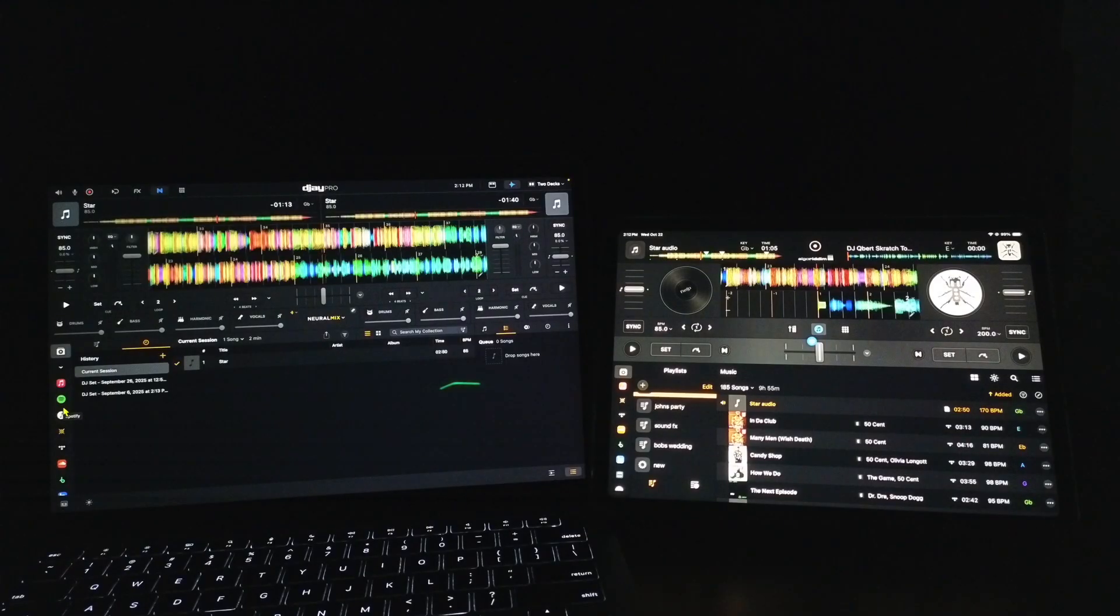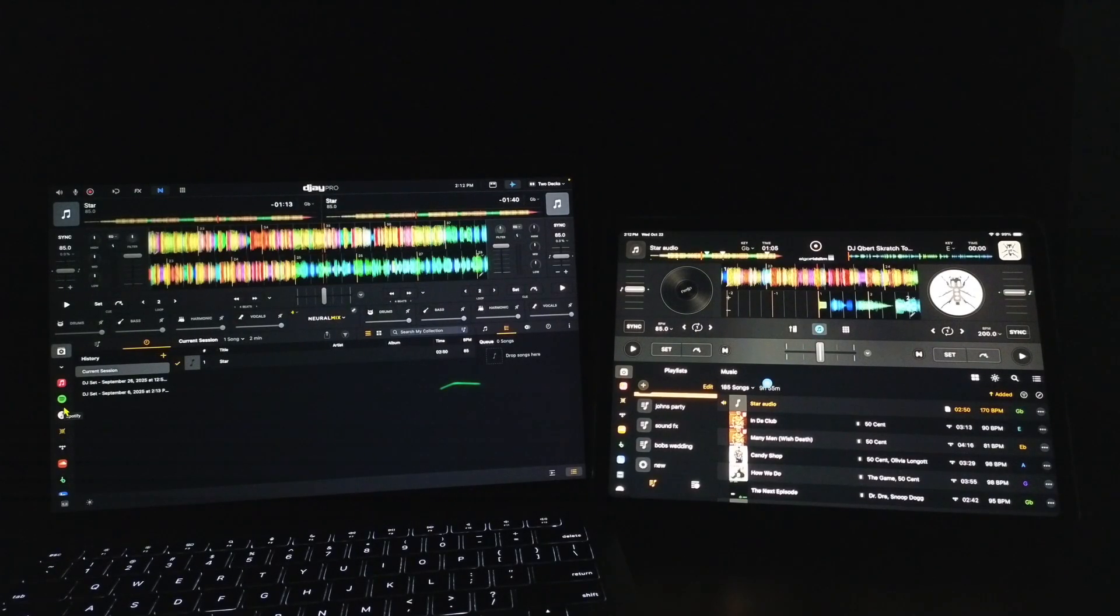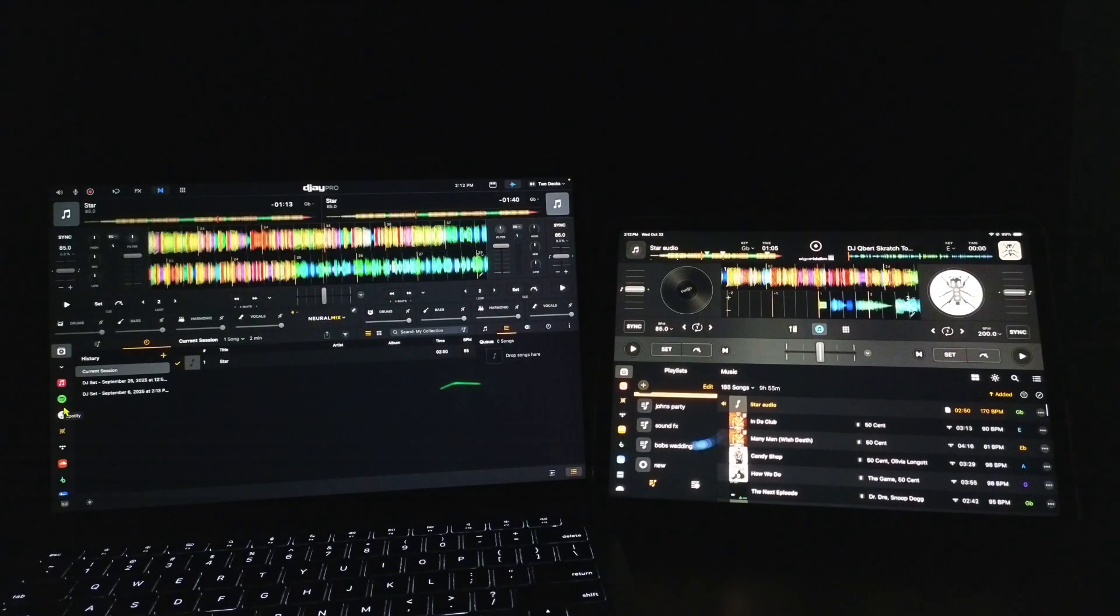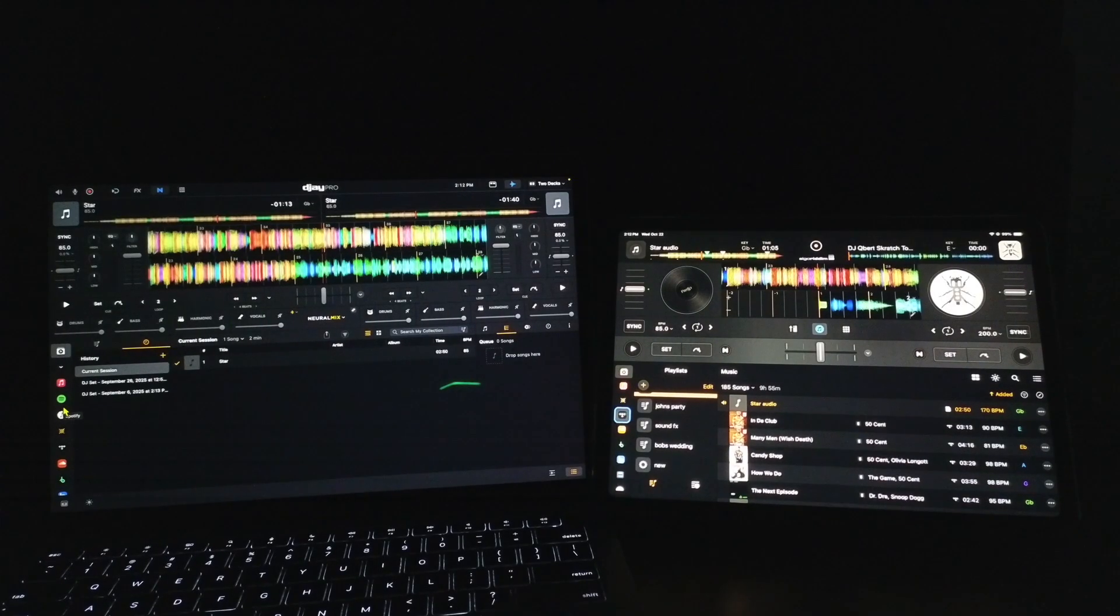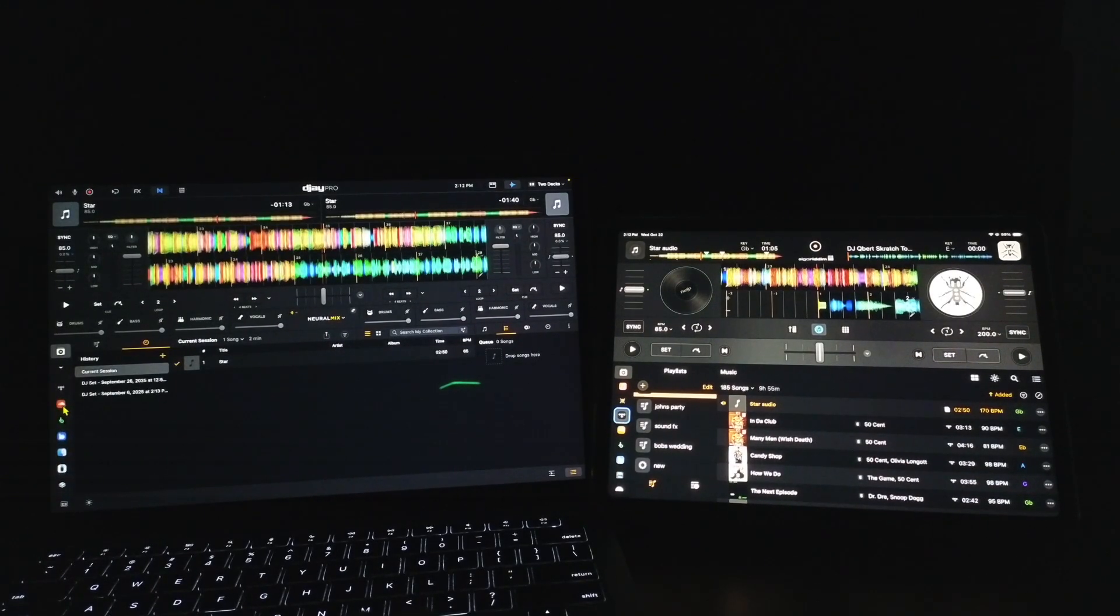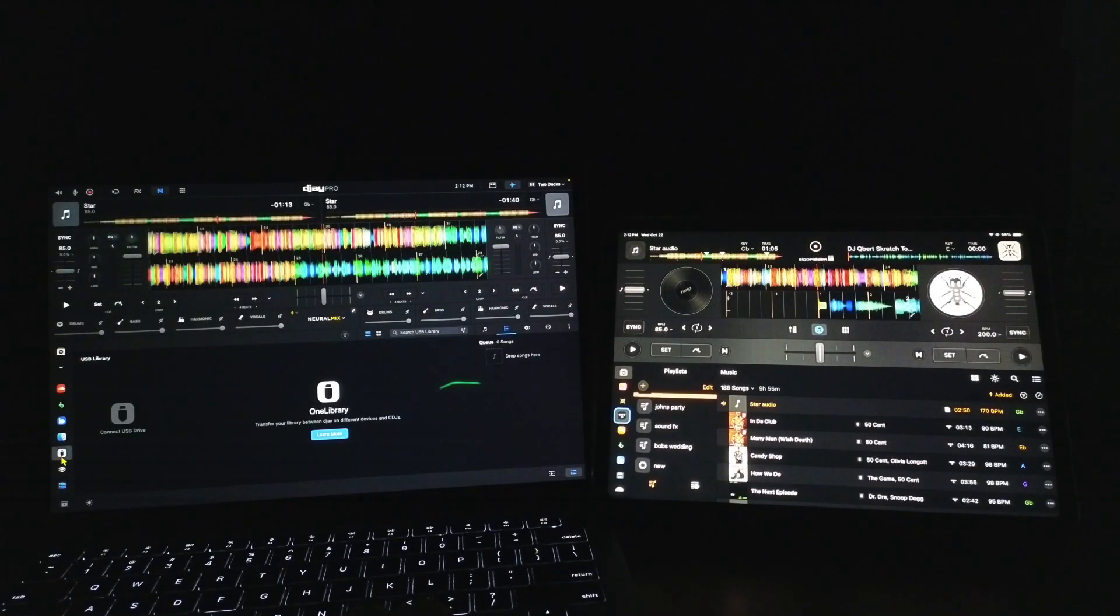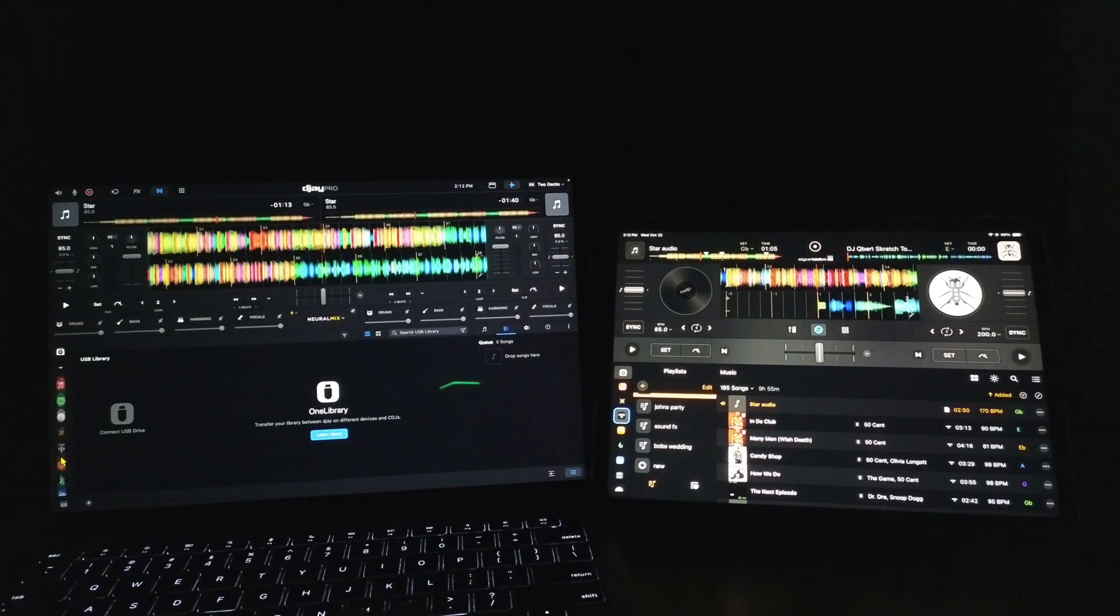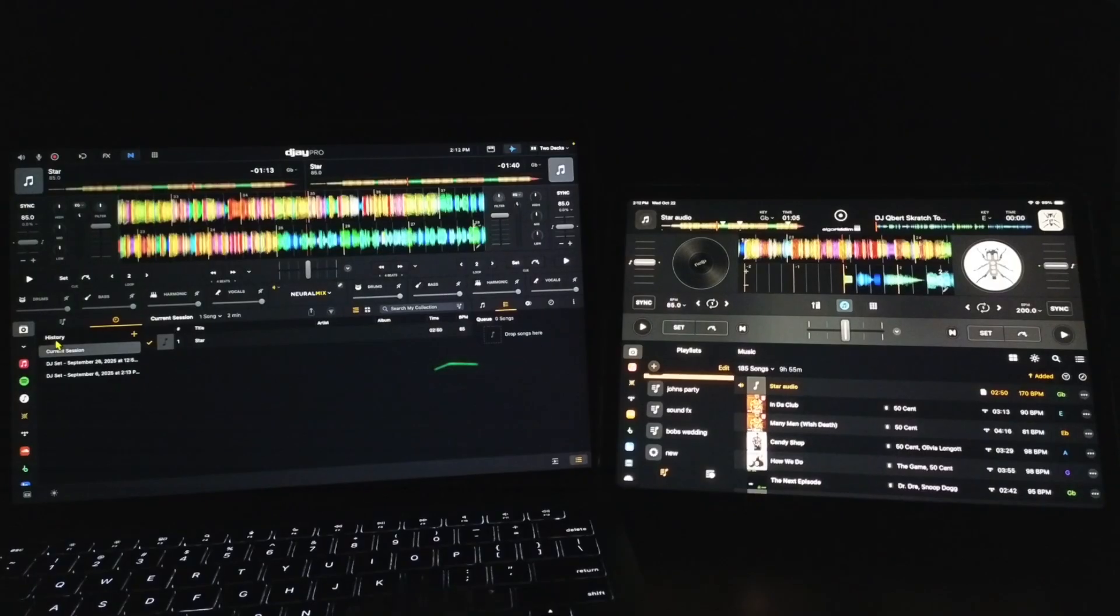Some slight differences that make a huge difference in DJing. So I'm going to go over one by one, explain what these music sources do, and stay tuned till the end where I explain what the One Library does. That is the biggest update from the 5.5 update.